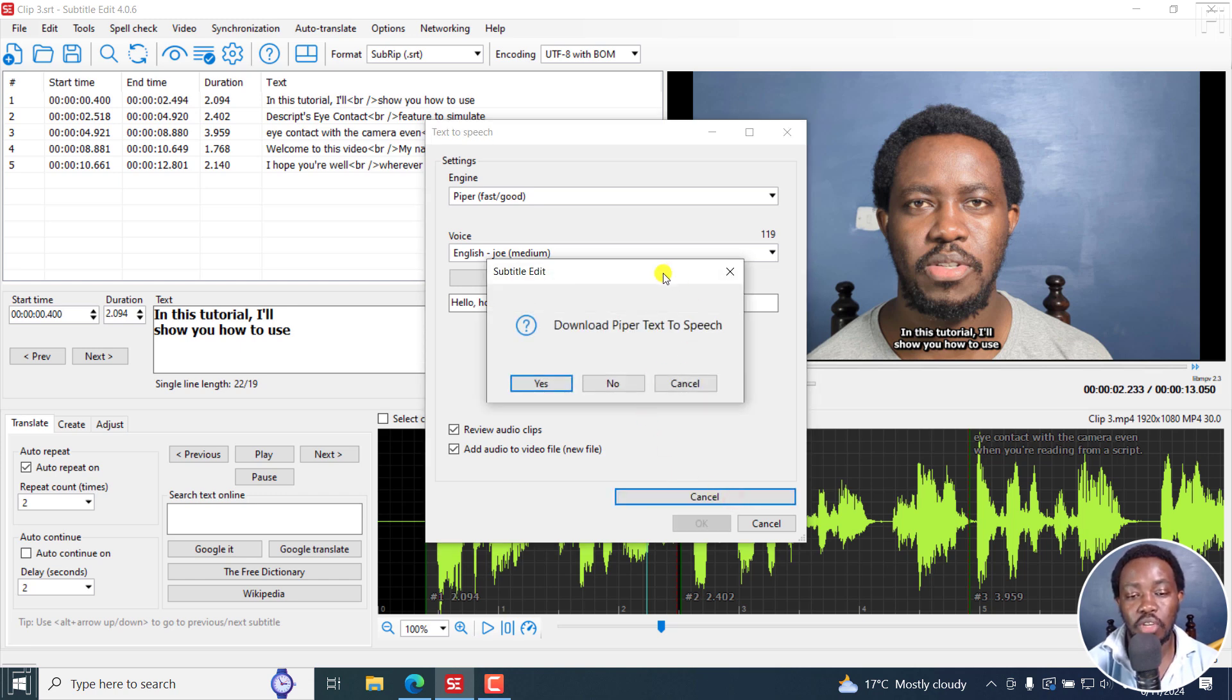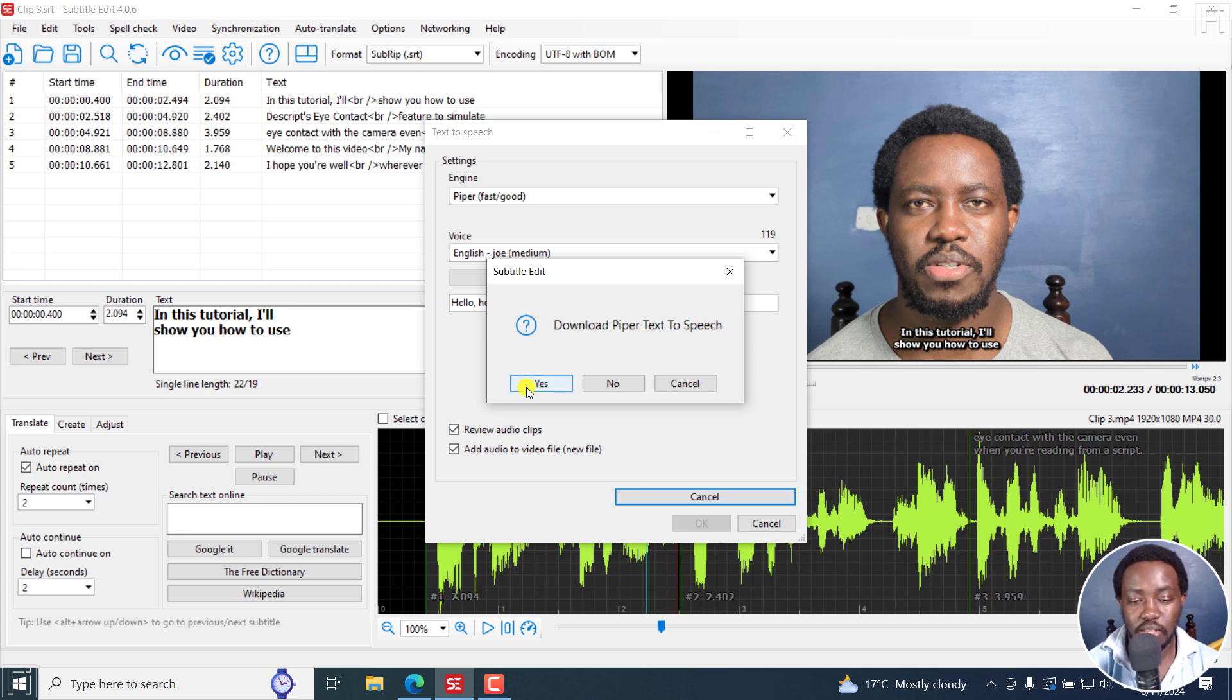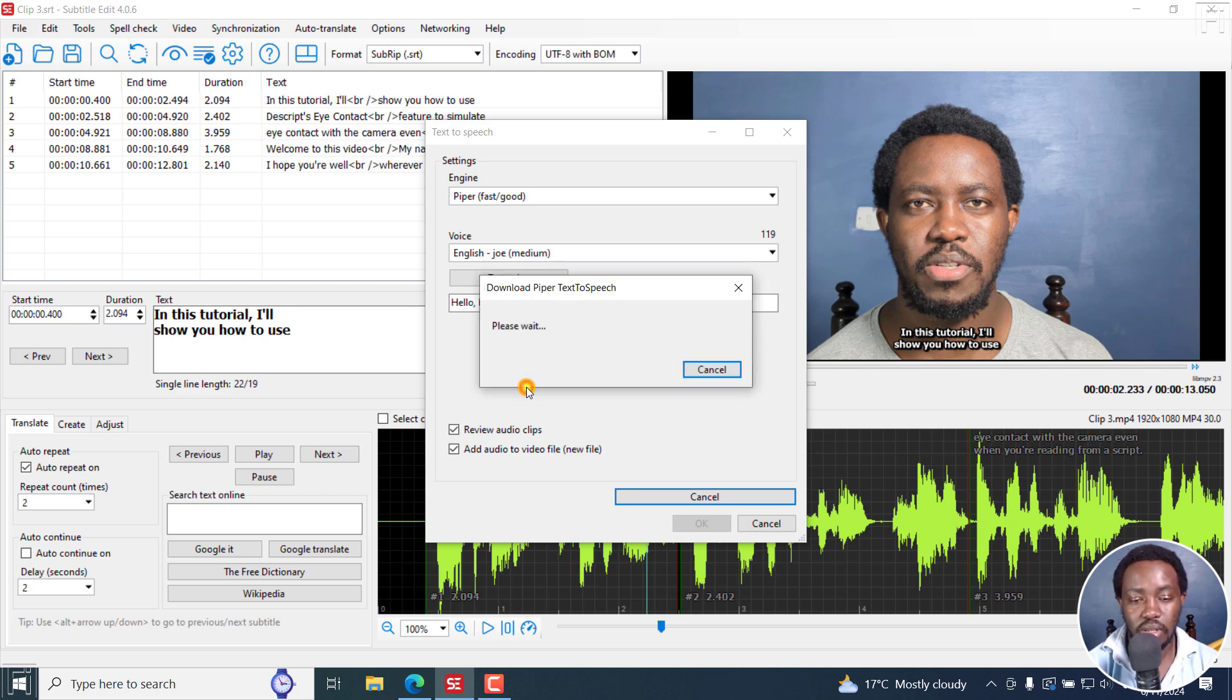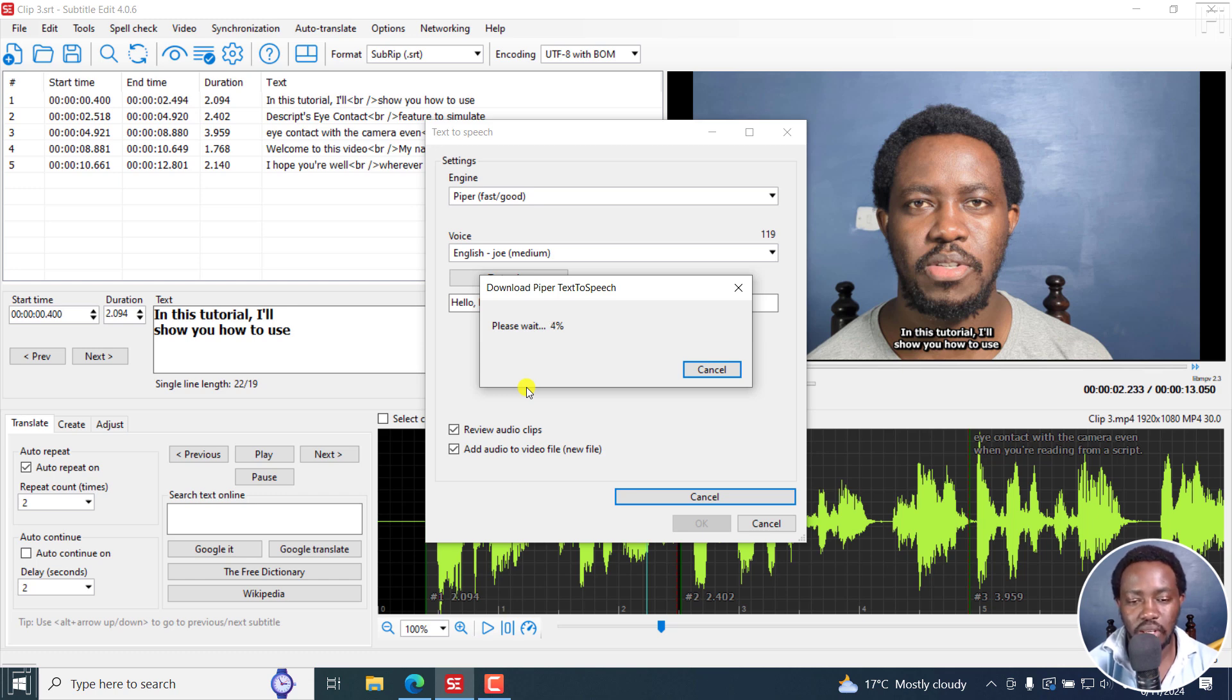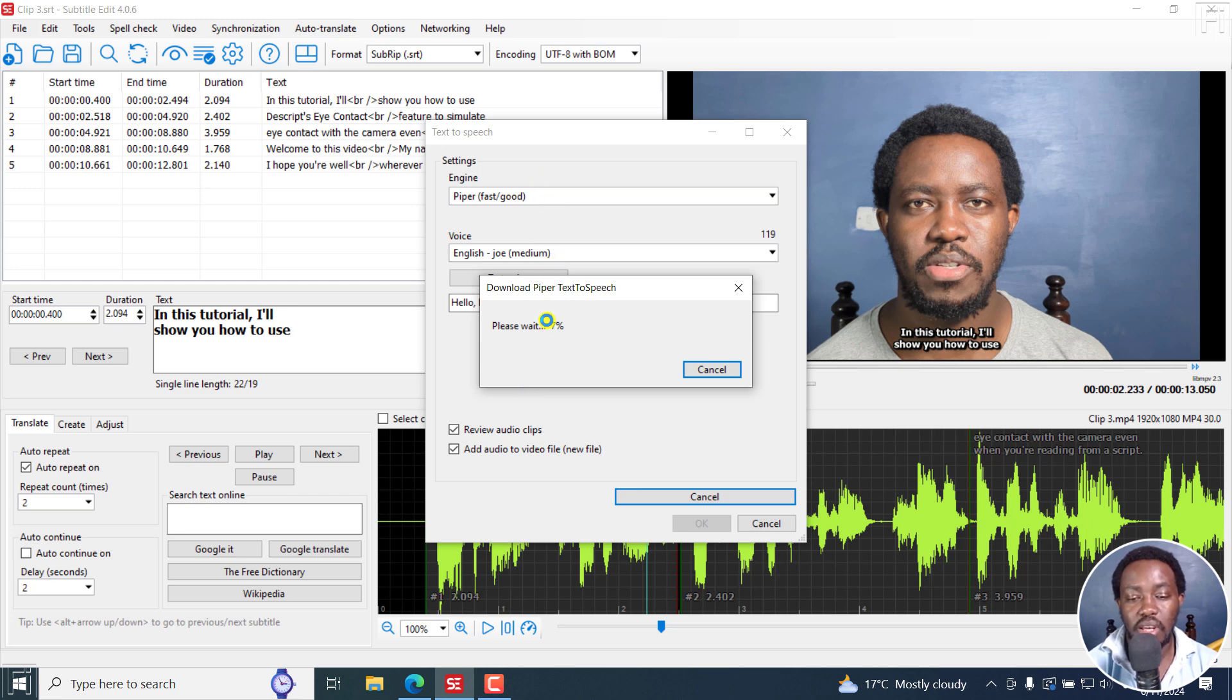And because I've not yet downloaded Piper, it's going to download Piper text to speech. It's not a really huge file per se. So it really depends on your internet connection. For some strange reason, my internet connection is not the best today. So it may take some time for it to be done. But it's really a small file.